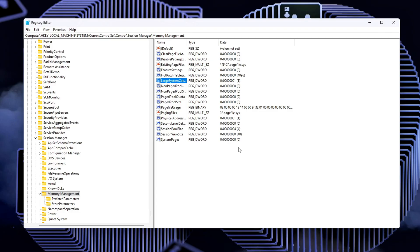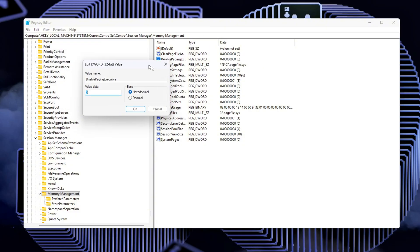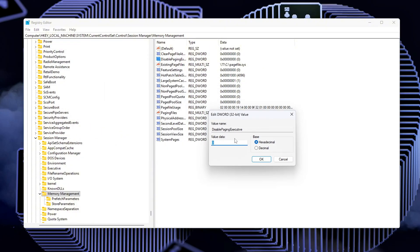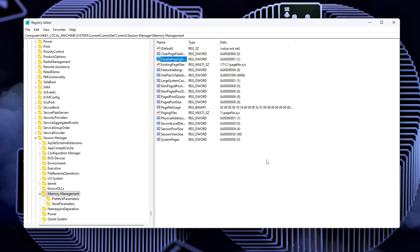Disable Paging Executive, set to 1. By default, Windows can page out system code to disk when it's not actively in use. Setting this value to 1 forces Windows to keep important system code in RAM, which cuts down on latency because it doesn't need to fetch code from slower storage when needed.